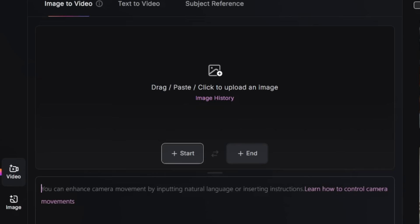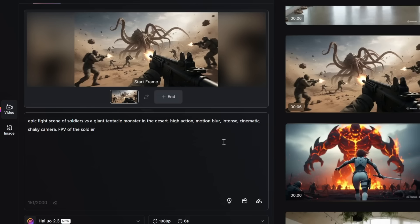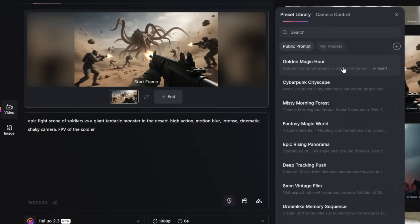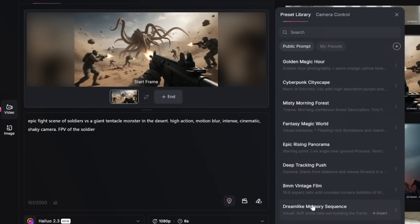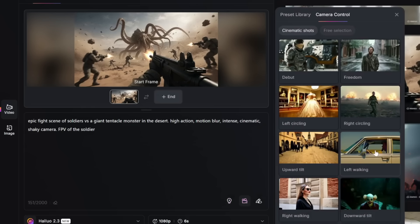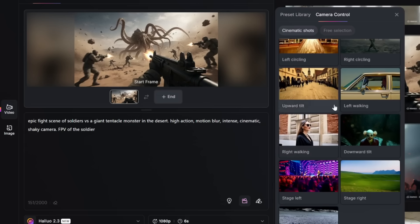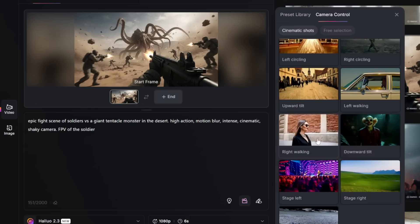Also, currently for Hailuo 2.3, this does not support end frames yet. So if you want to upload an image as the end frame of your video generation, you'll have to use the last version, which is Hailuo O2. One feature I really like about Hailuo is that they also offer a ton of presets — basically predefined prompts you can insert to give it more guidance. In addition to these presets, they also offer a camera control option where you can select different camera movements, such as orbit or circling shots, tilt shots, or tracking shots. Adding these camera movements to your prompts gives a more cinematic effect.